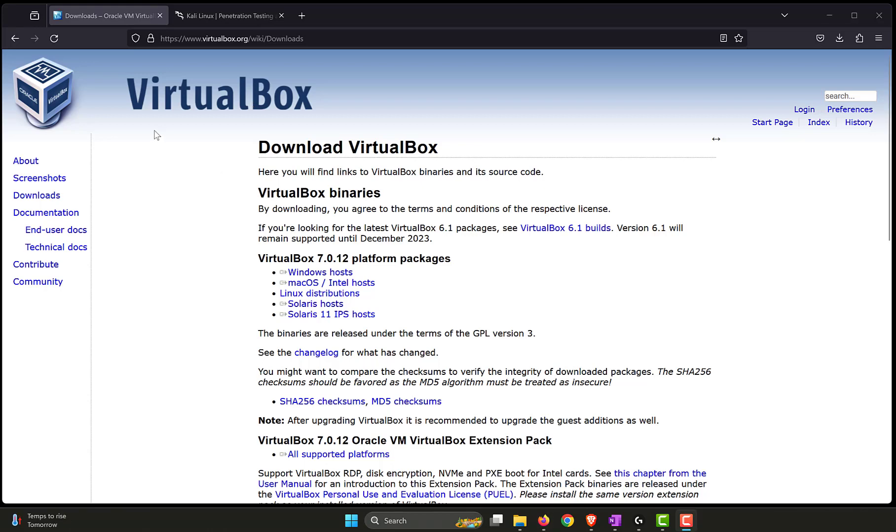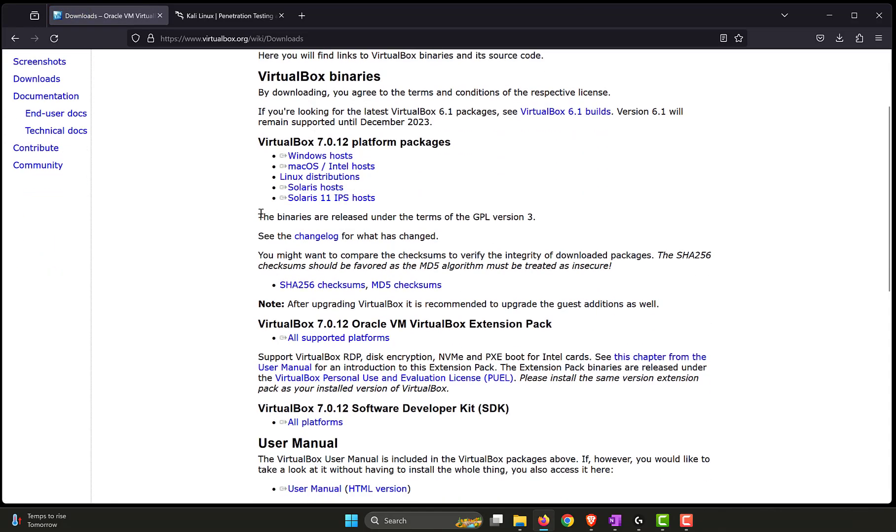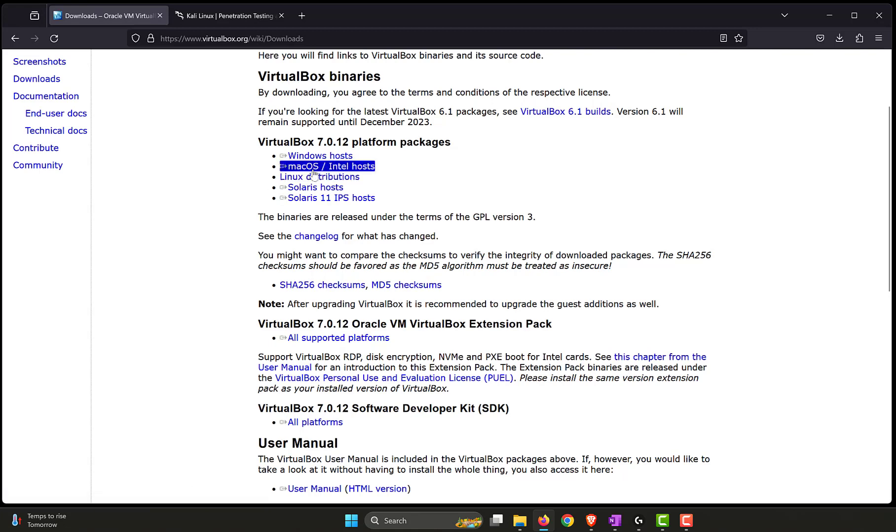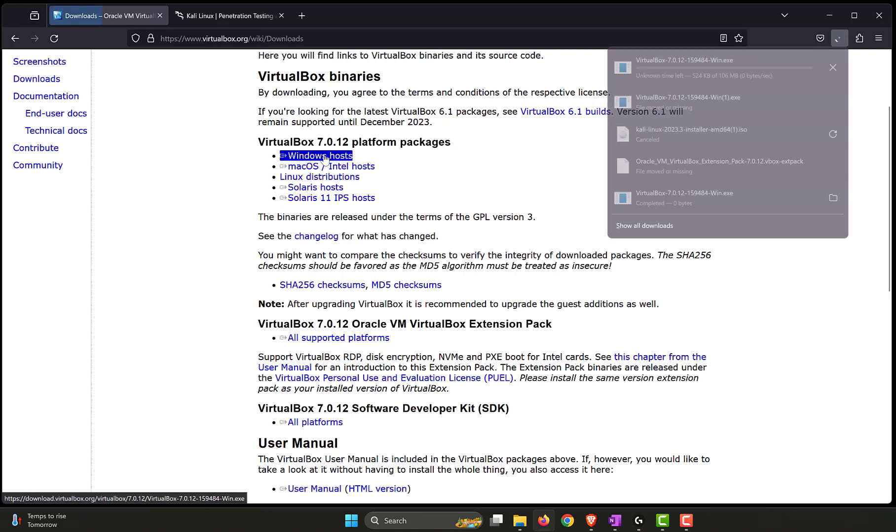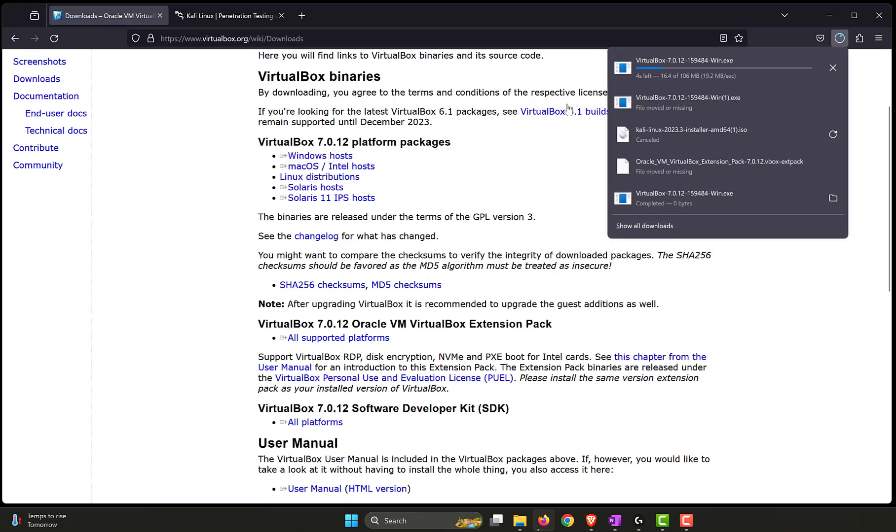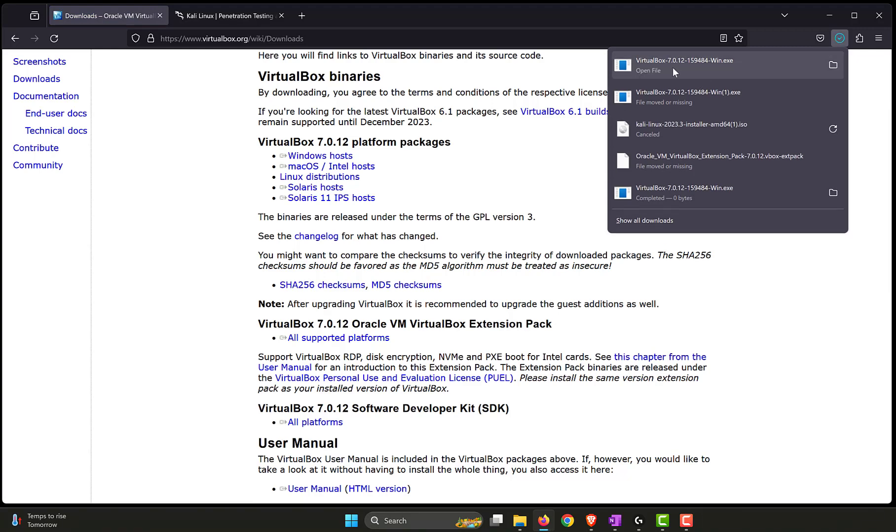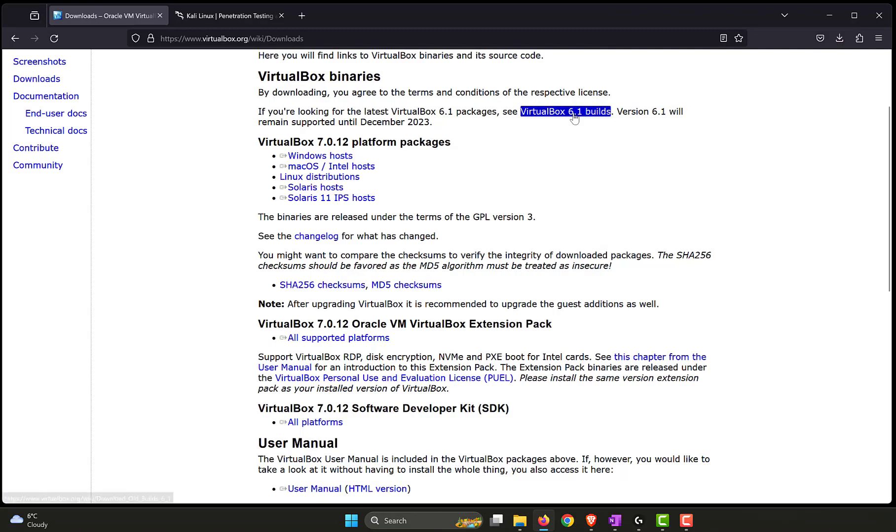In order to install VirtualBox, go to virtualbox.org, click on downloads on the left hand side and pick the appropriate host that you have. Since I have a Windows 11 machine, I will click on Windows host, wait for the VirtualBox to be downloaded onto my machine. The current version that we have is 7.0.12. It's about 100 megabytes in size so it has been downloaded.